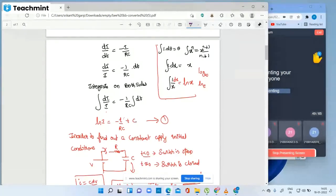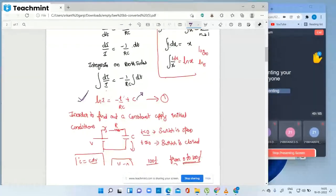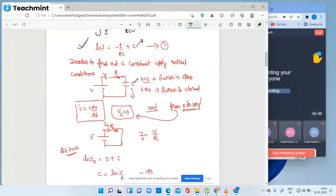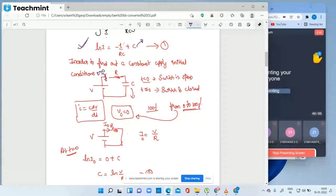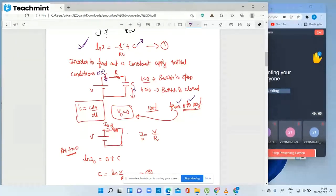To find the constant, apply initial conditions. At t equal to zero the switch is closed. The capacitor slowly charges from 0 to 100%, just like a phone battery. So initially the capacitor voltage is zero, which means it acts as a short circuit. Therefore i-naught is the initial current value at t equal to zero. ln(i-naught) equals zero plus C.